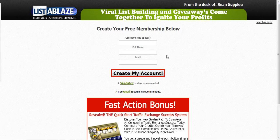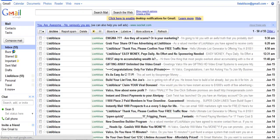After you create your account you'll need to confirm it, and you'll need to log into your account. In about an hour or so you're gonna want to check your Gmail account for new emails.